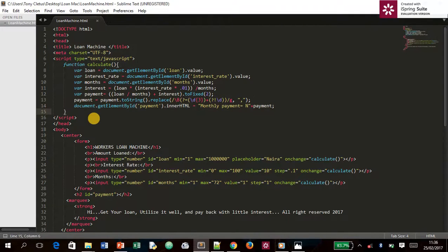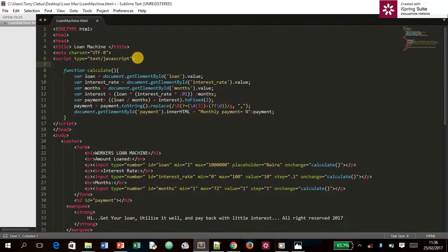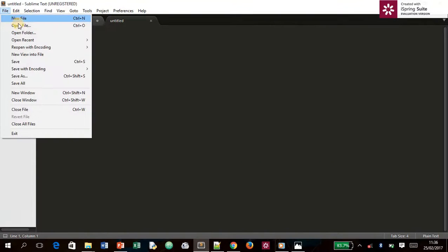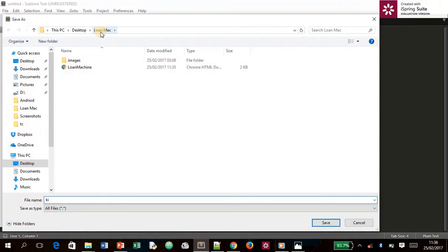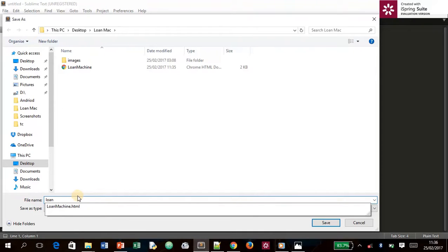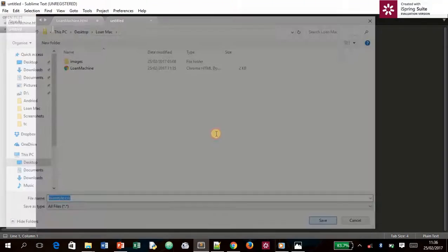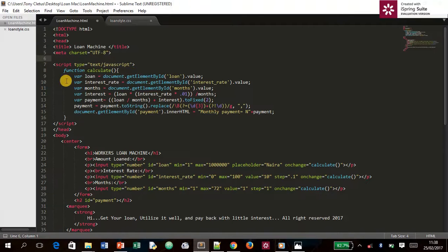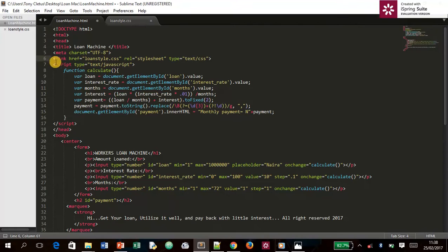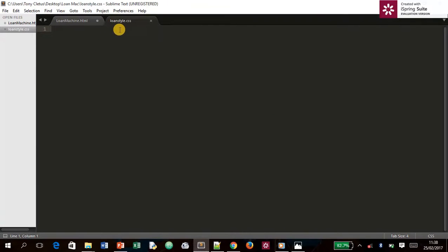Now for the CSS — cascading style sheet. To do that, first create a new file, save it inside the loan folder, and name it `loan_style.css`. Then in the HTML, add the link tag — this is what we need to link the CSS file to the page.